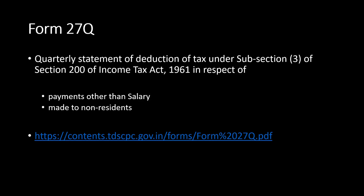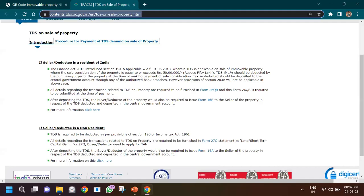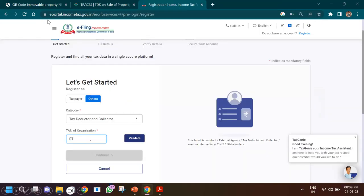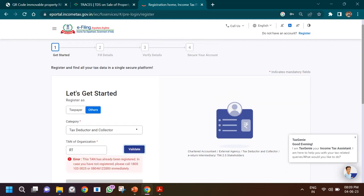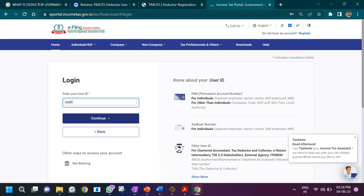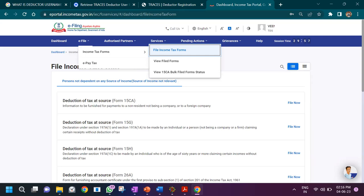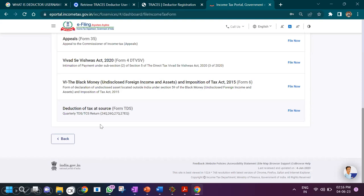I'll also share a link with information specific to Form 27Q. To file this form, first go to the Income Tax government website and register if you haven't already, using your TAN number. I had already registered, so when I tried to register again it said it was already registered. You have to log in with your TAN number, not your PAN number. Once logged in, go to Services and select 'File Income Tax Forms', then choose 'Deduction of Tax at Source'.